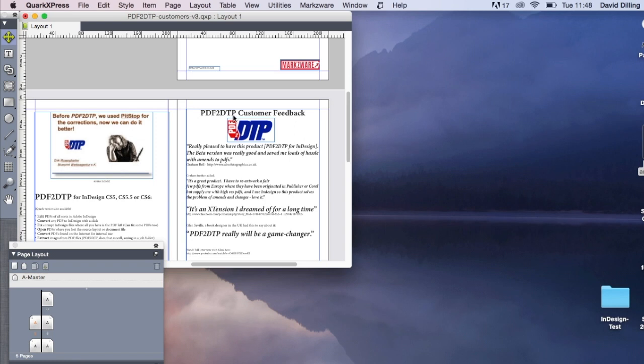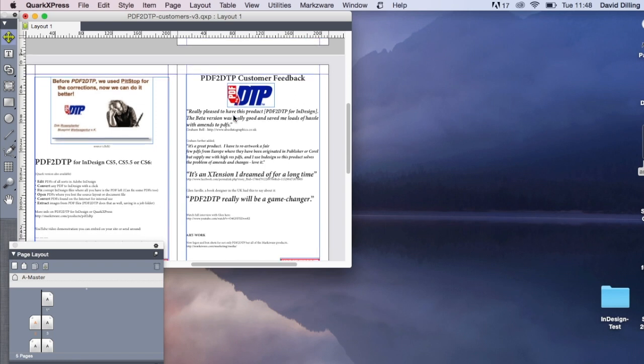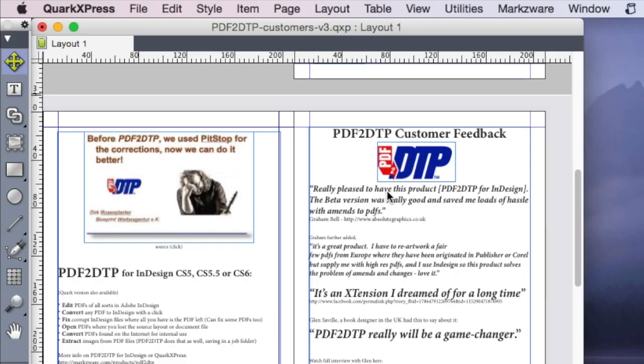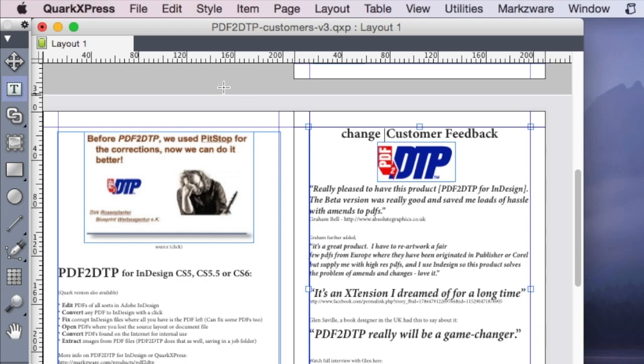Now, mind you, this is a fully editable QuarkXPress document, just like it was in InDesign. I can click, I can go in there, I can double-click, I can change text, etc.